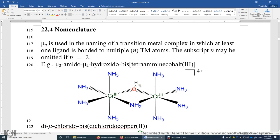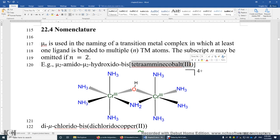So when we name this, we need to say mu-hydroxido, and mu-amido. You can also put a 2 here if you want — mu-2-amido, mu-2-hydroxido. Also, once you finish naming those two bridging ligands, you look at the left-hand side and the right-hand side — they are exactly the same. That's why we say bis here. The reason we do not say di is because this name is fairly complex.